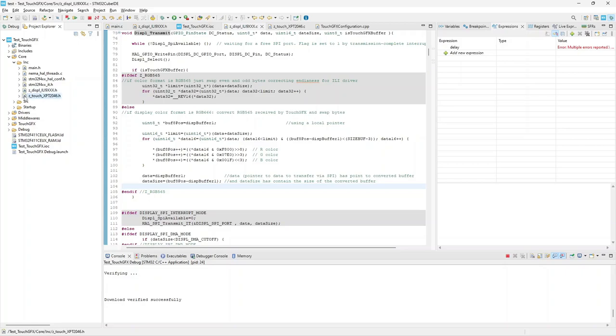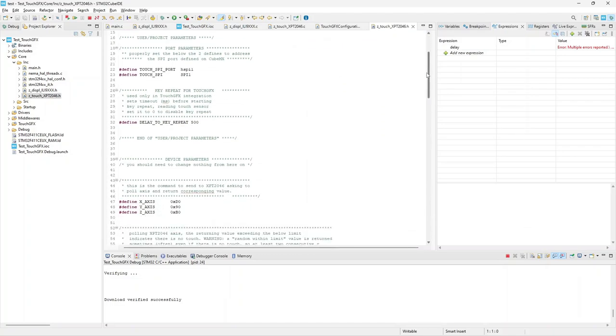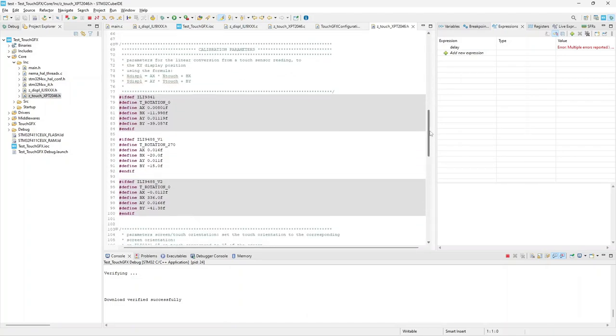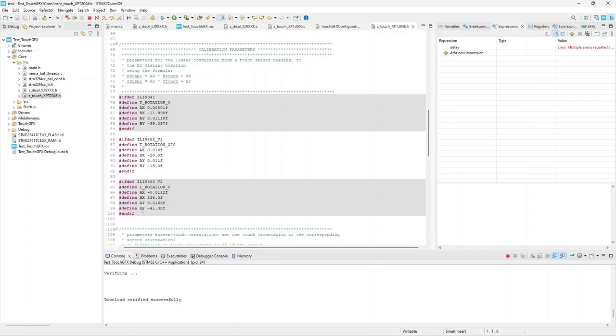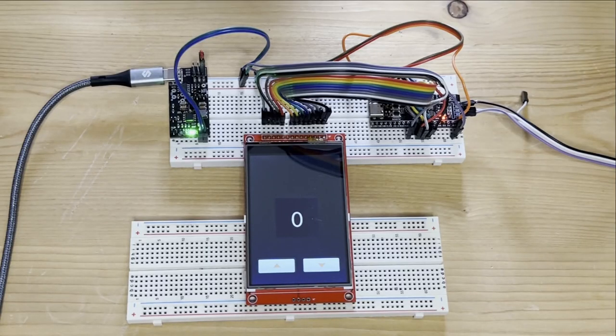Let's say here just that the values returned by the sensor need to be converted to their corresponding display pixel position. This is done through a linear conversion, and defining the parameter values of this conversion is the object of the calibration. The set of these parameters is registered in the file TouchXPT2046.h, and the values you see in the downloaded file are based on the display I own.